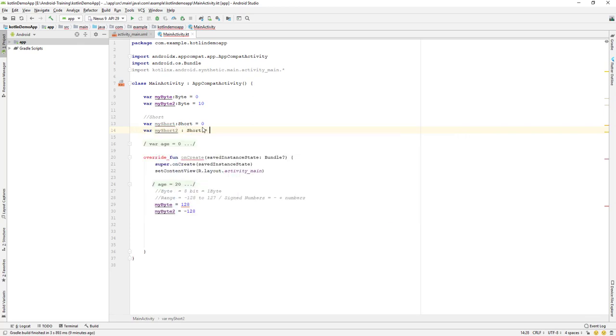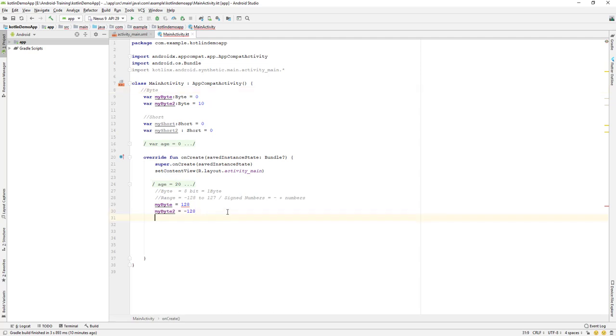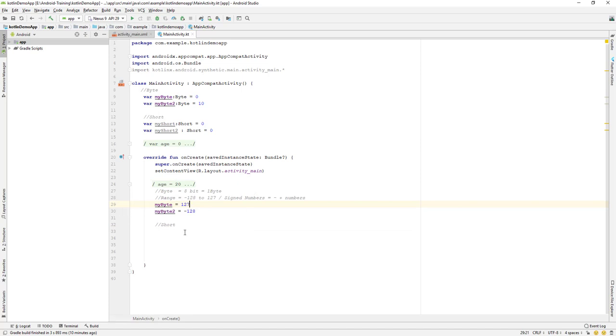So this should be our byte, right? Byte. And this is our short. So let's go down over here and let me arrange this to give 127 value. And short is the range that we can give.